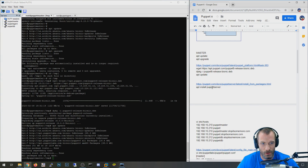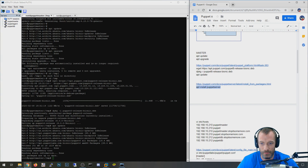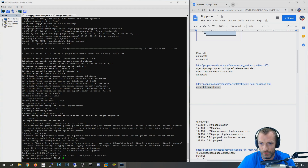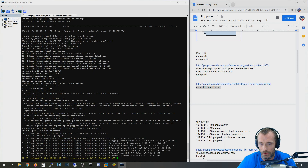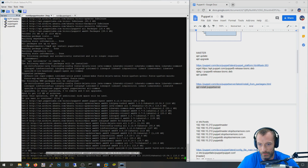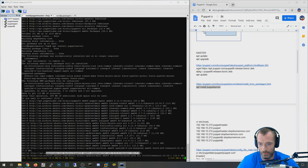I'm going to paste that in and confirm yes when prompted. It's going to download Puppet Server. You can see from the repository it downloaded Puppet Agent from Puppet Labs, getting some dependencies from Ubuntu repositories, and then Puppet 6 downloaded from Puppet Labs as well. It's currently downloading Puppet Server, which should also come from Puppet Labs.